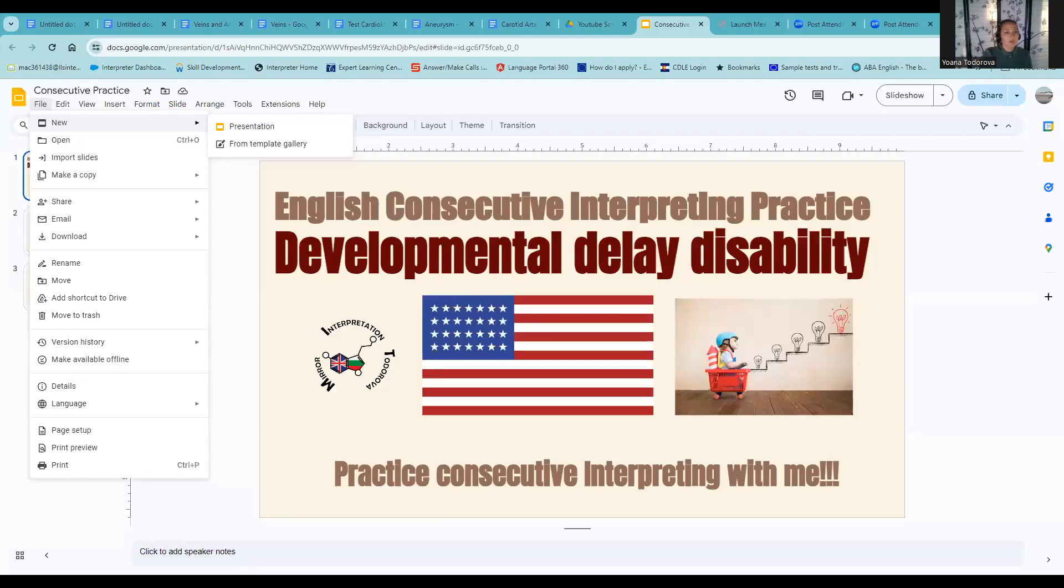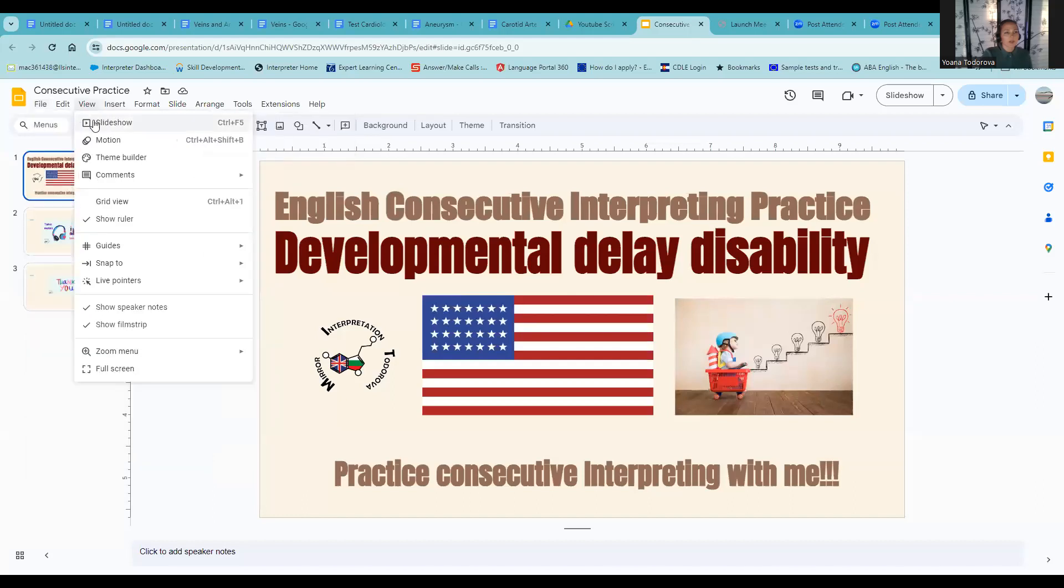Hello and welcome back to Mirror Interpretation Todorova. Welcome back to my YouTube channel. My name is Ioana, and I am an interpreter and a polyglot.